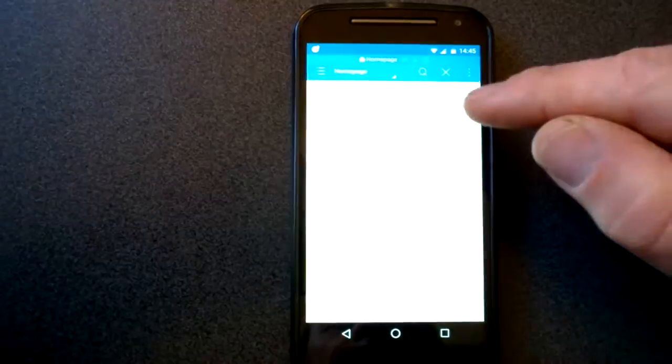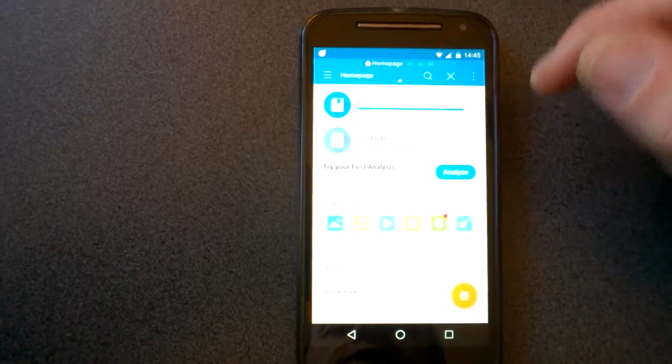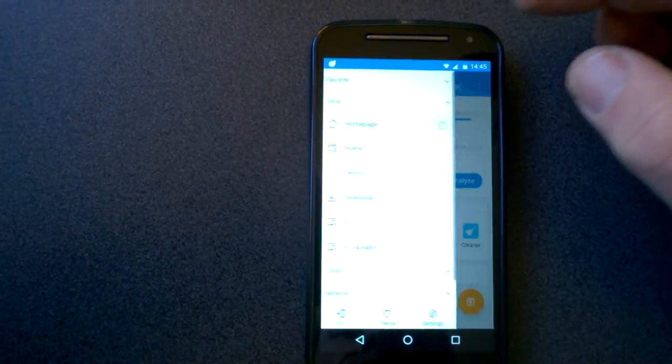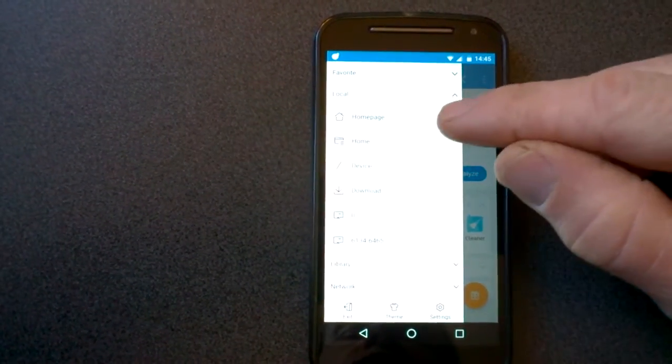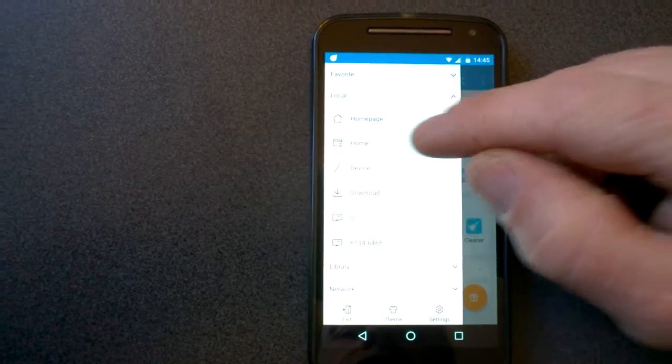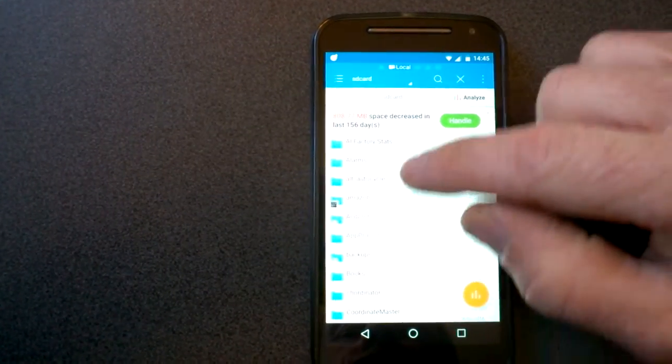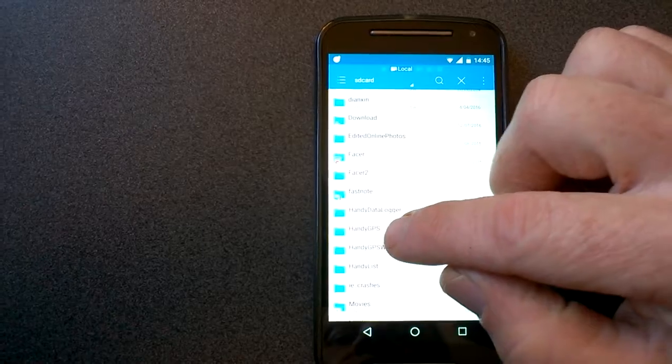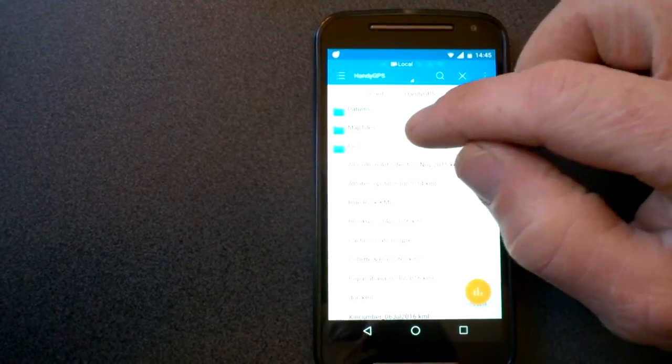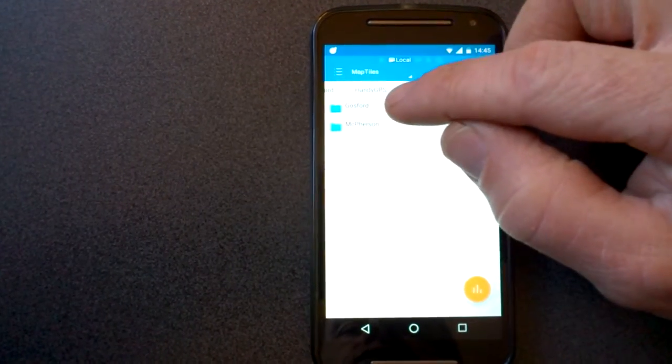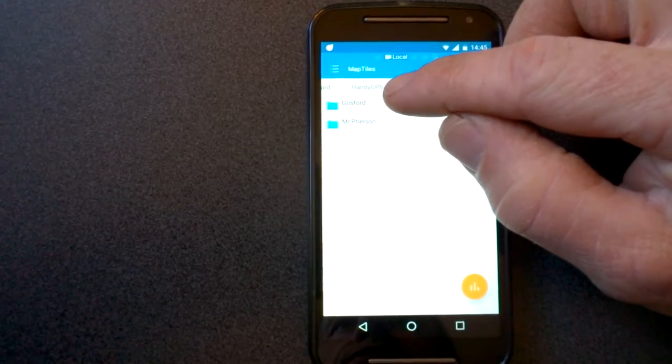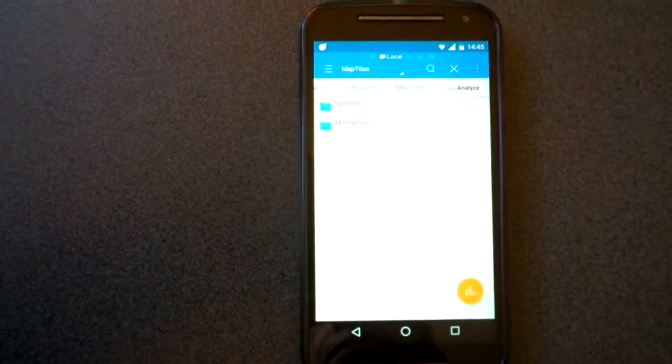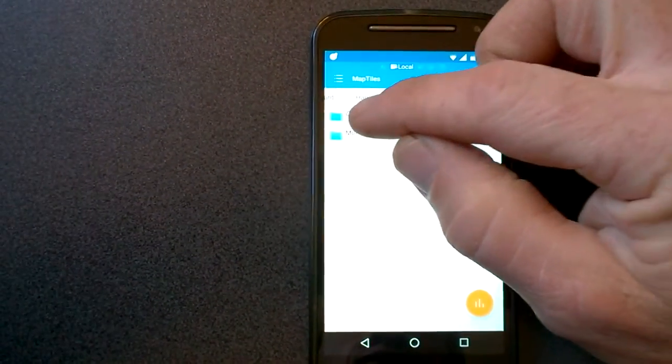So I'm bringing up a file browser called ES3 here, which I tend to use. It's a free file browser app on Google Play. I'm just locating the folder that HandyGPS stores its files in. Now we need to go into the map tiles folder. I've already created a folder here for my new image called Gosford.